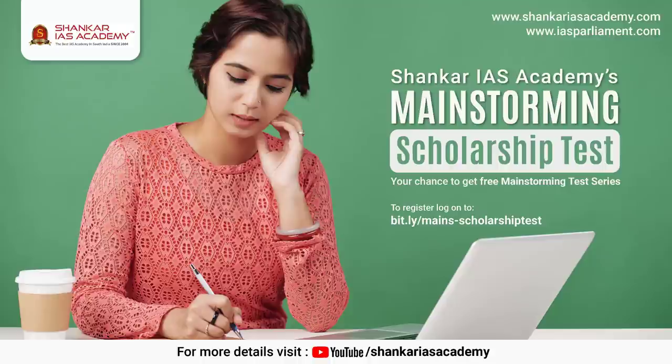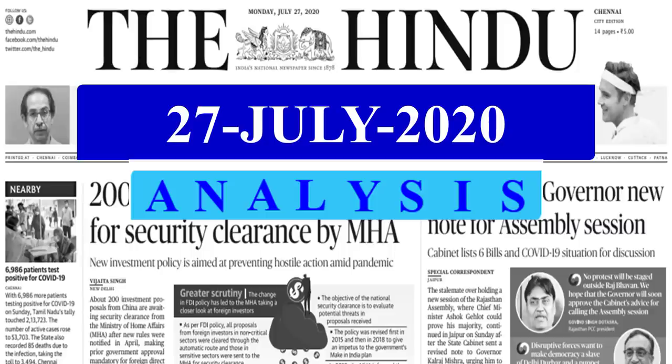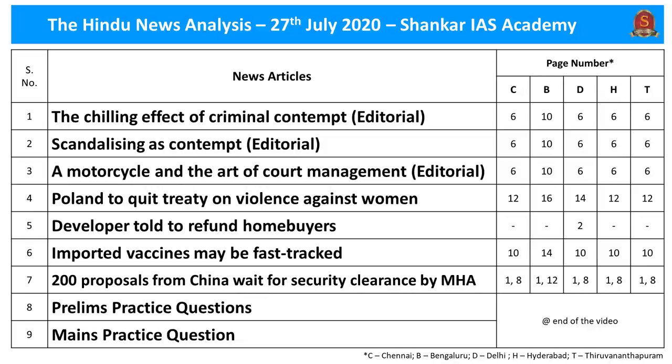A very good evening aspirants. The much-awaited Shankar IAS Academy's free main scholarship test 2020 starts from today. Let us move on to today's Hindu news analysis. These are the list of news articles chosen for today's analysis, provided along with the page numbers of different editions of the Hindu newspaper. Let us move on to today's first news article discussion.